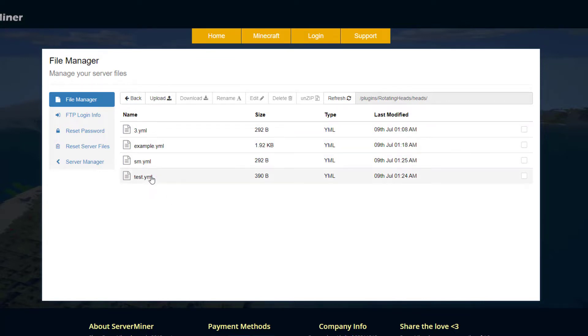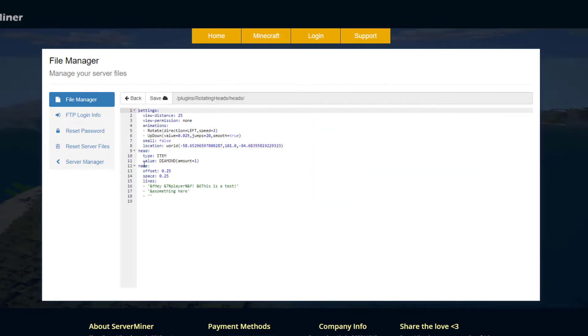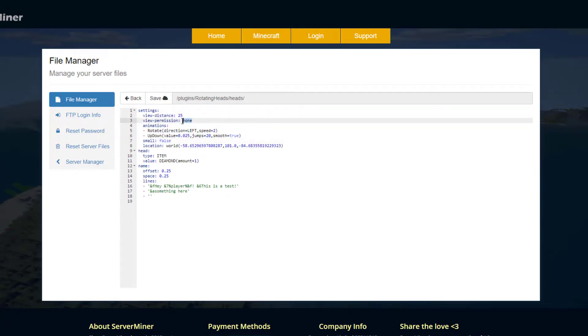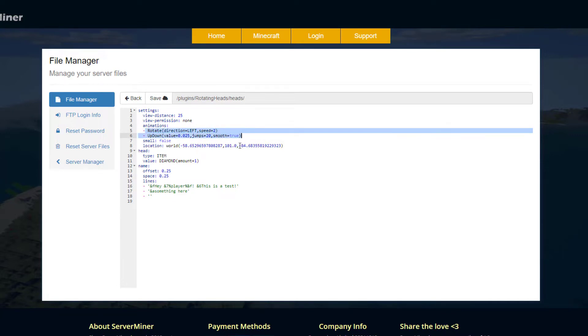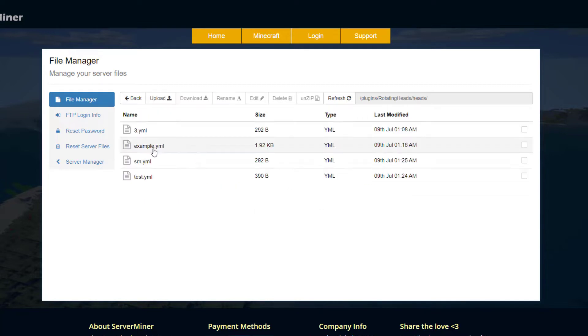This is the important one. These are all the heads that I've created. If we look at test, which I was messing around with earlier, there's a few different sections. Up at the top we've got the settings such as the view distance, the view permission, and then the animations that it has on it, the head type, so whether it's a player head or an item itself, and then the name and all the writing you want on it.